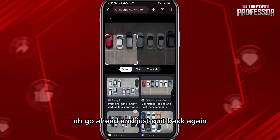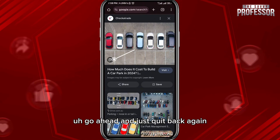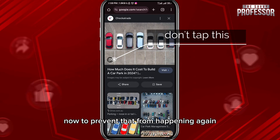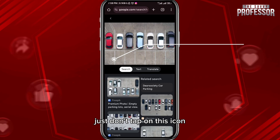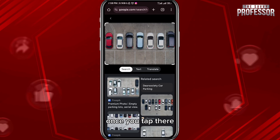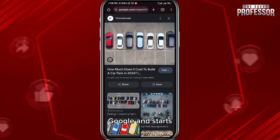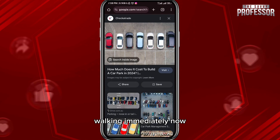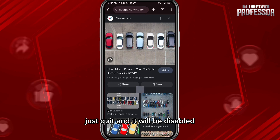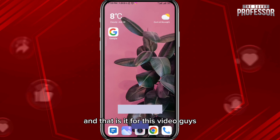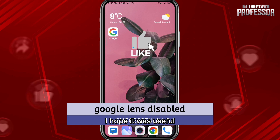As you can see, Google Lens disappears when you quit back. To prevent it from appearing again, just don't tap on the Google Lens icon — once you tap it, Google Lens starts working immediately. So just don't tap there, and if you do, quit and it will be disabled.